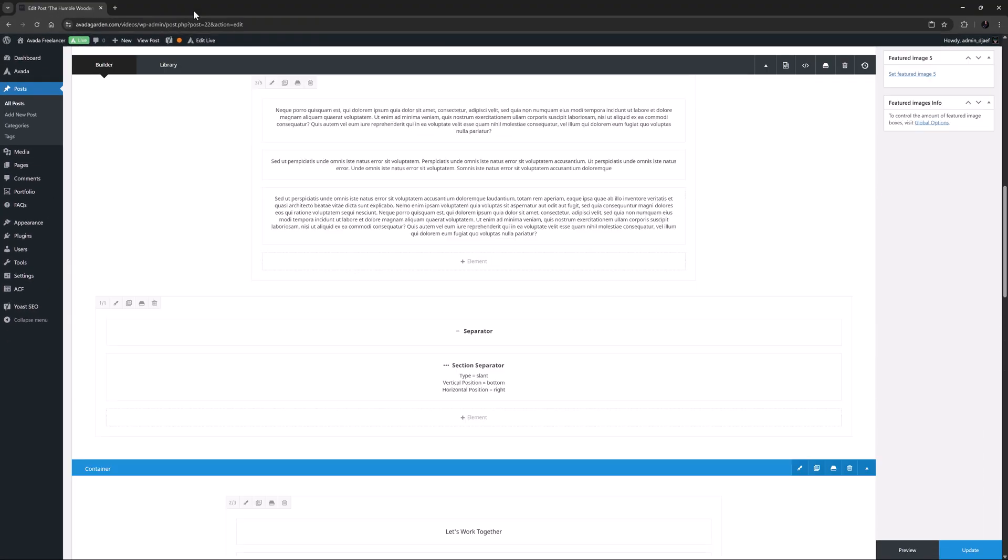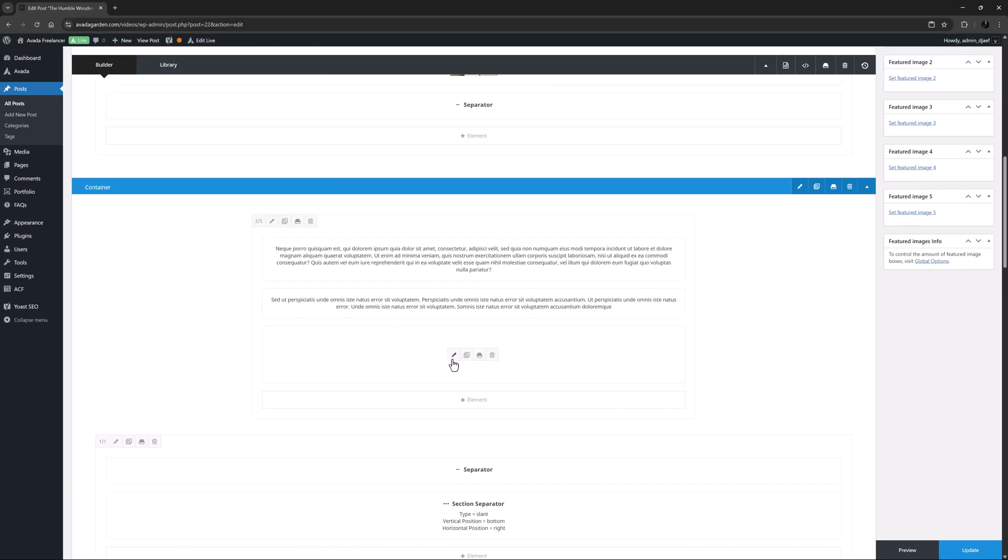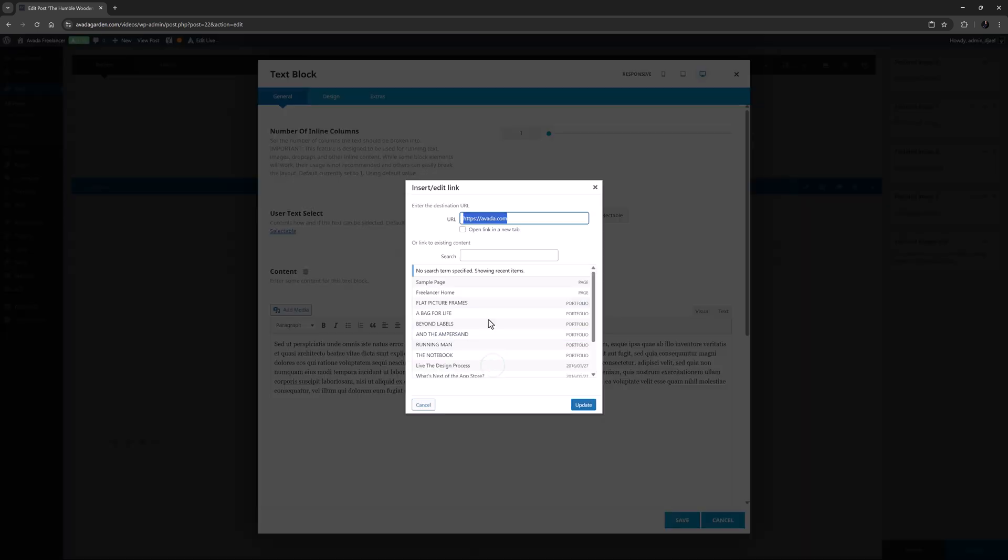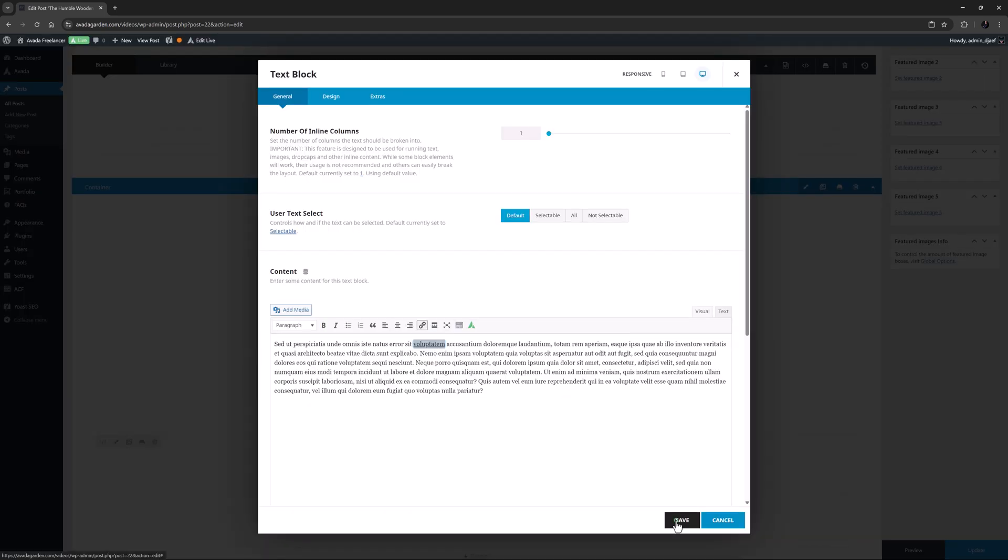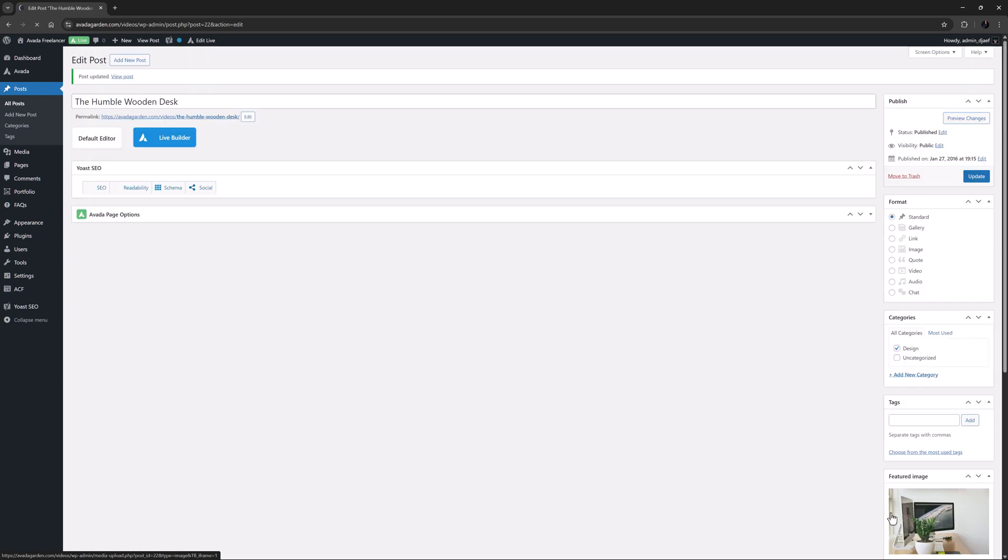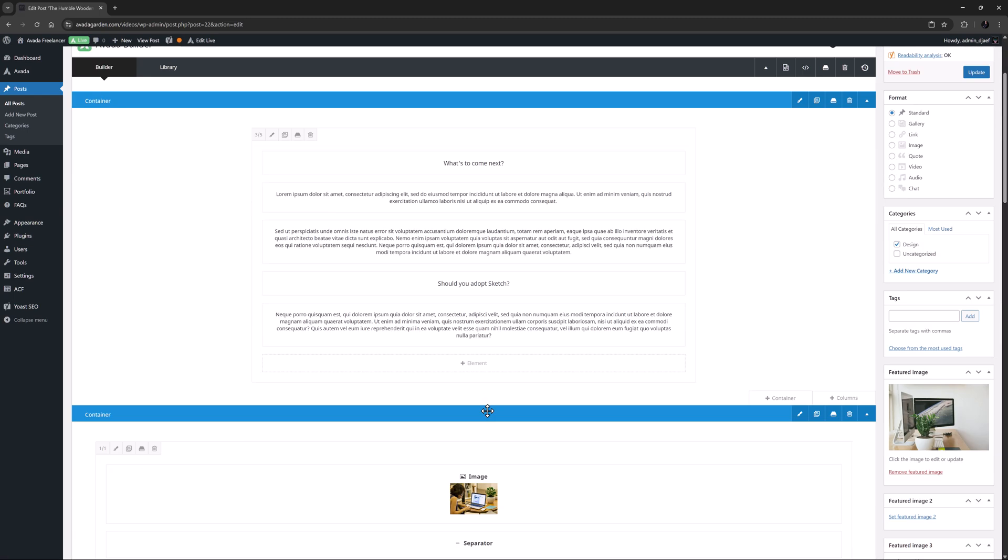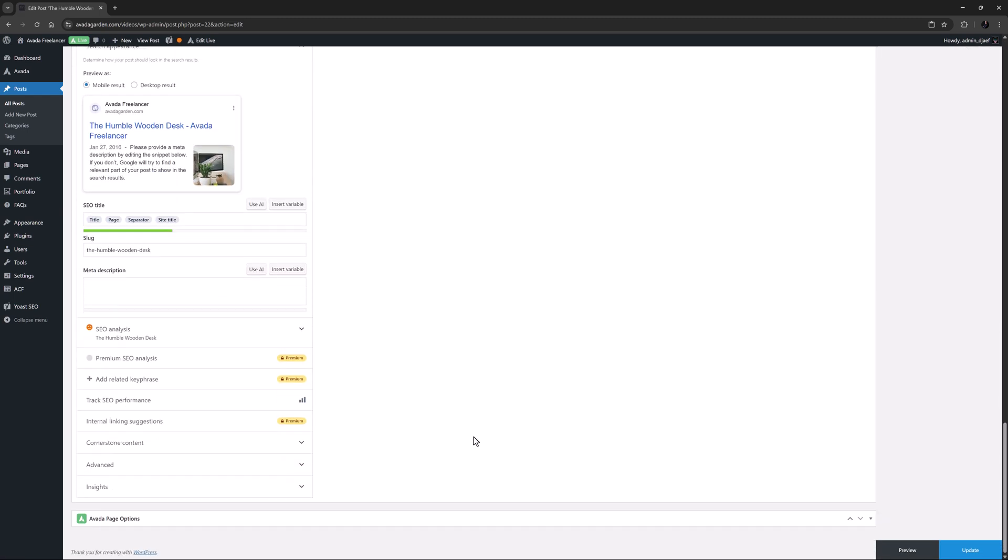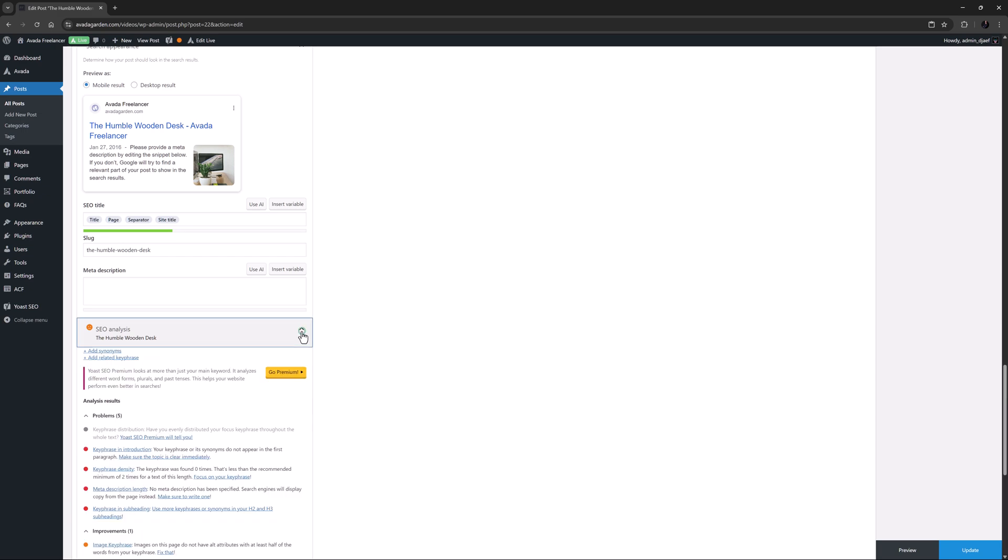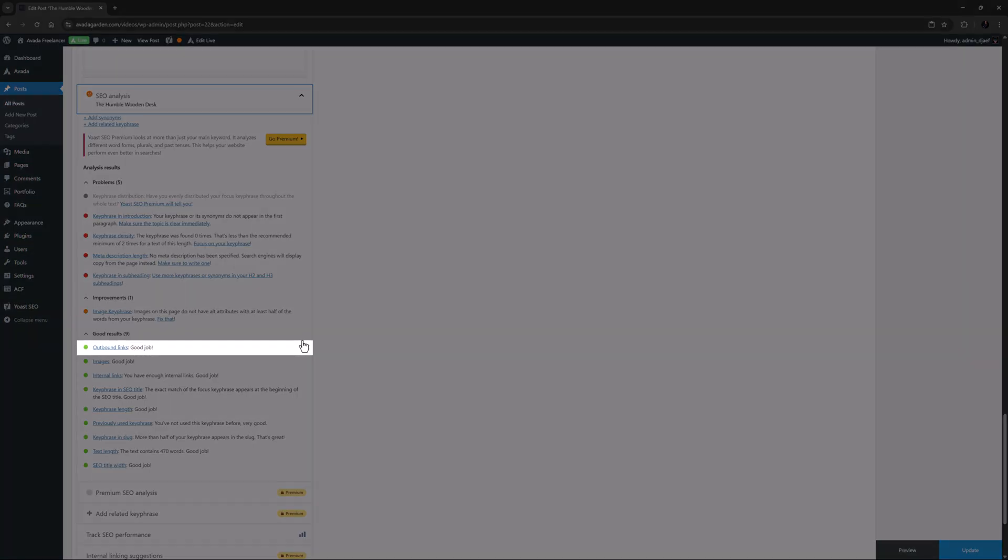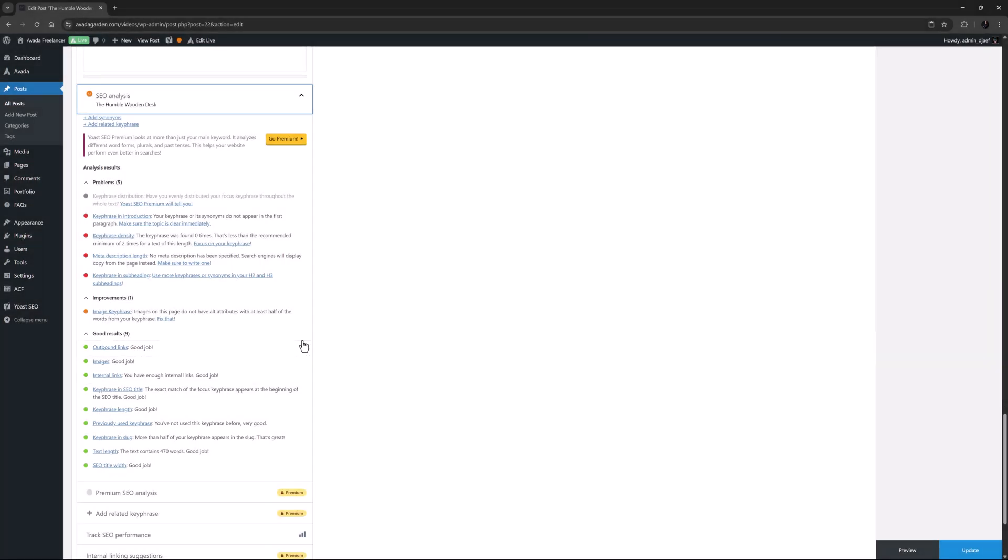I'll just move up to the post content. And in this text block, I'll just add an external link. We have dummy text here, so it's not going to be relevant for our content. So when you're doing it, you should of course create a link that has some connection to your content. Once I've added my link, I'll just update the page. And now if I scroll back down to the Yoast SEO panel, we can see that outbound links has now moved to the good results section. It's that easy.